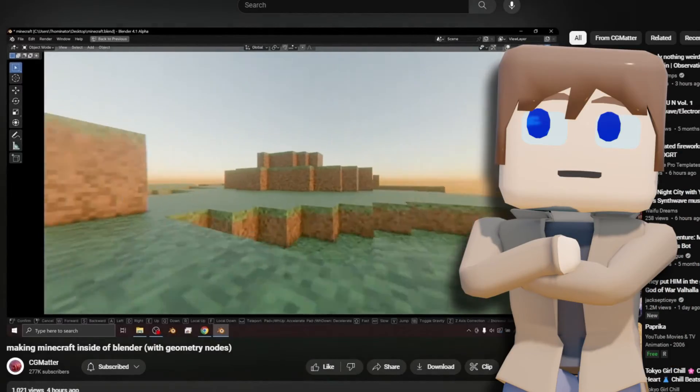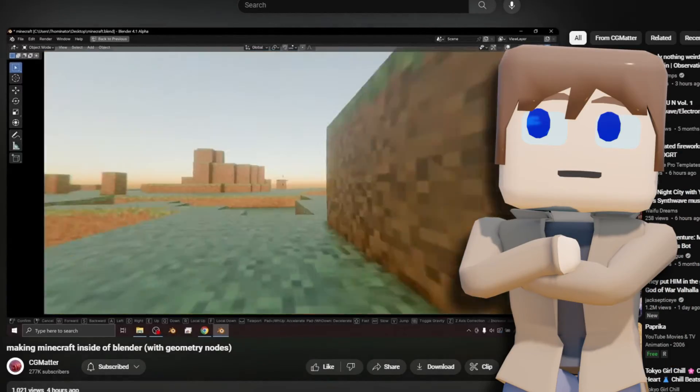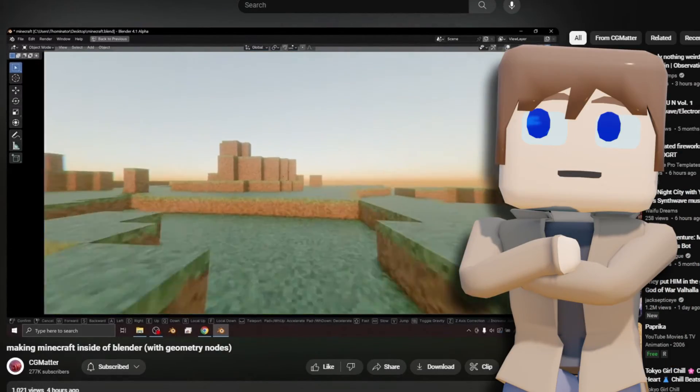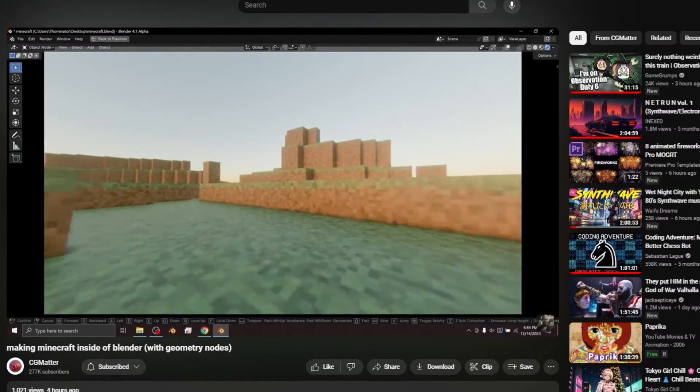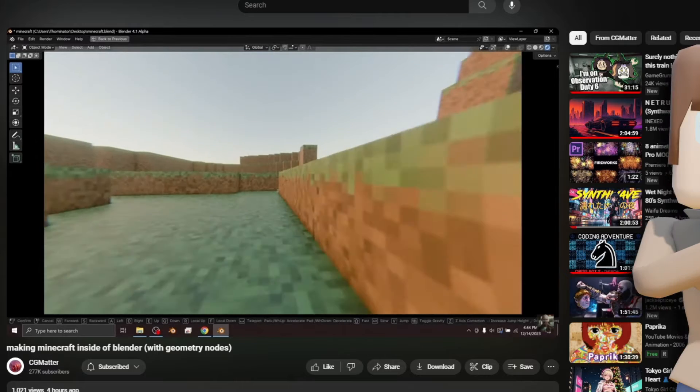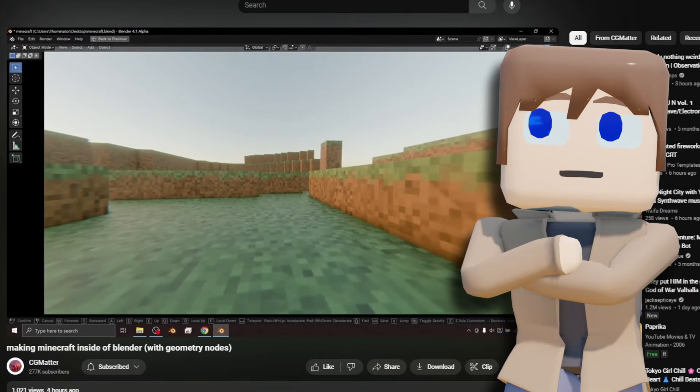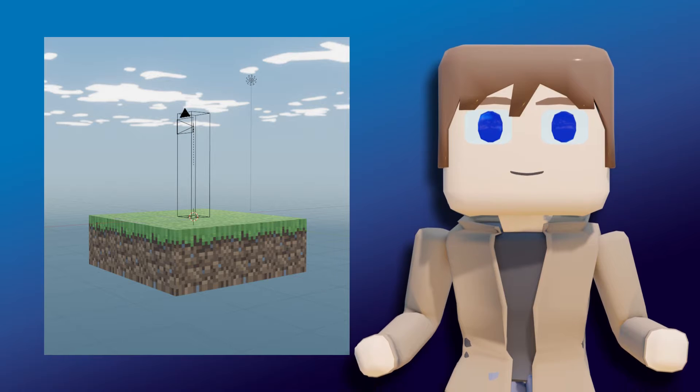CG Matter just posted a video about making Minecraft in Blender, but instead of using UPBGE, he's using Blender's geometry nodes to achieve the effect.